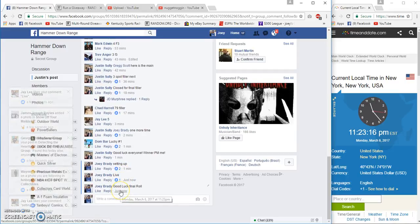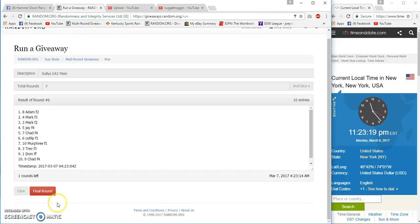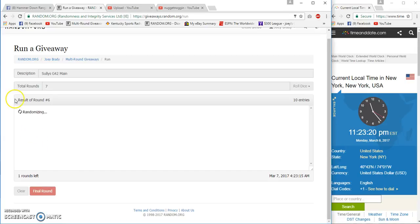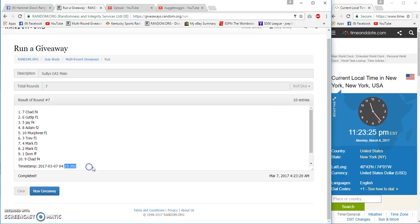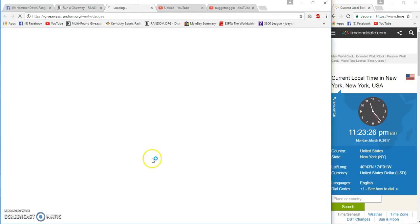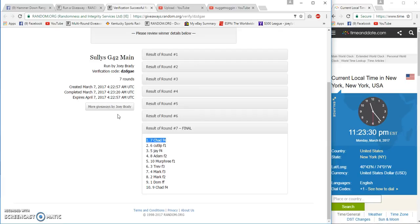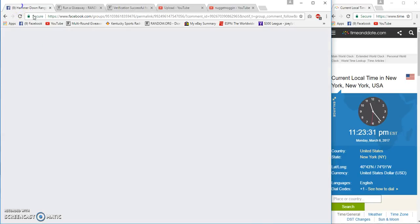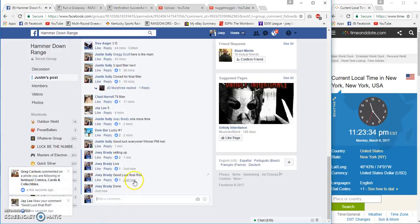Final row at 11:23 Eastern. Number seven, congrats! Chad, spot number seven. Chad Biller for winner, congrats. Done at 11:23 East Coast.